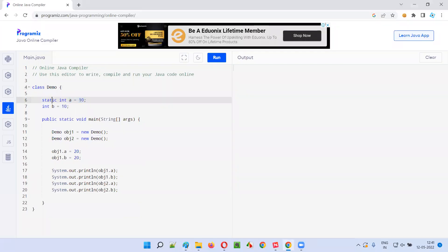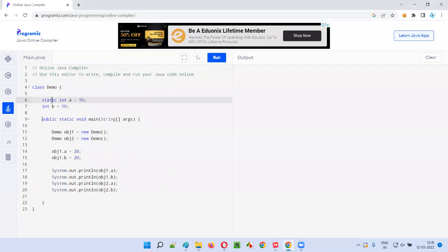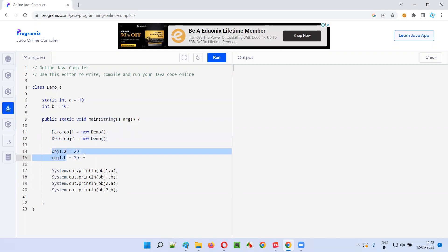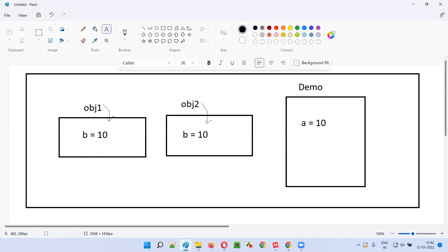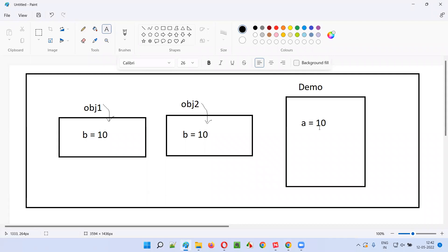Inside the demo class, the static variable a equals 10 will be there — it's a common memory. Now, what we are trying to do here is object one dot a. In object one, do we have this common memory? A equals 10 is not in the object one space directly, but using the object reference you are trying to modify this value. The modified value is common for all the objects — this particular memory is common for all objects. So if you say object one dot a equals 20, using the object you are modifying this common value. Then 20 will come, and a equals 20 will be there now in the common memory. Generally we have to access this variable a using demo dot a, but here we are accessing using object one dot a equals 20, and the common value got updated.